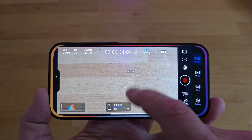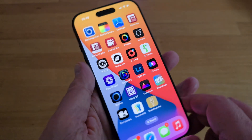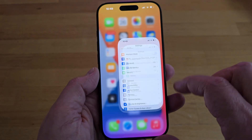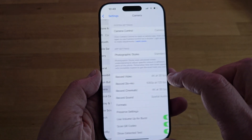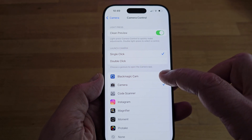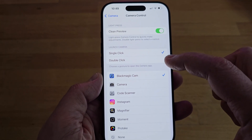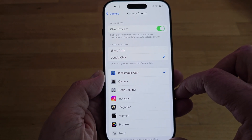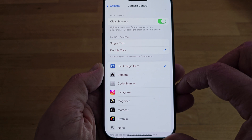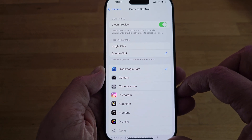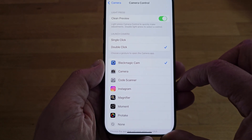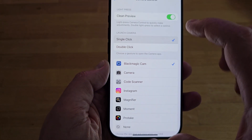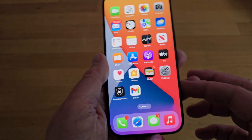Now that the Blackmagic app supports the iPhone 16 camera control, the first thing you'll want to know is how to set the button to open the Blackmagic app. Go into Settings, Camera, Camera Control, and then select Blackmagic Cam in the list. You can also set it to trigger with one or two presses — if you keep accidentally activating it, or a tripod or gimbal clamp is activating it, you can switch it off or compromise by switching to two taps, which is much less likely to happen by accident.